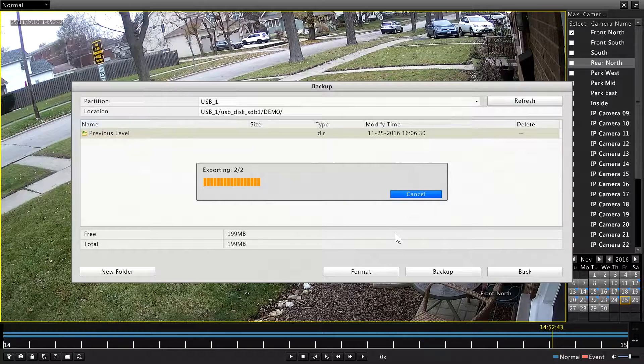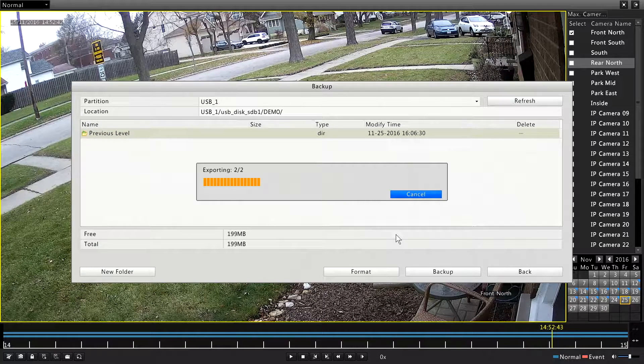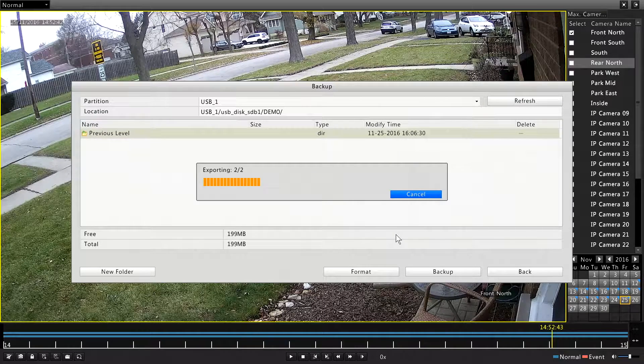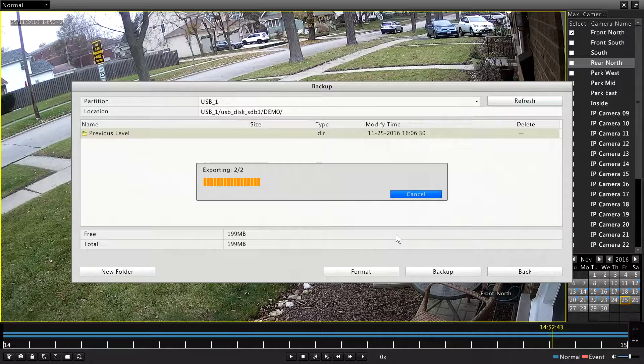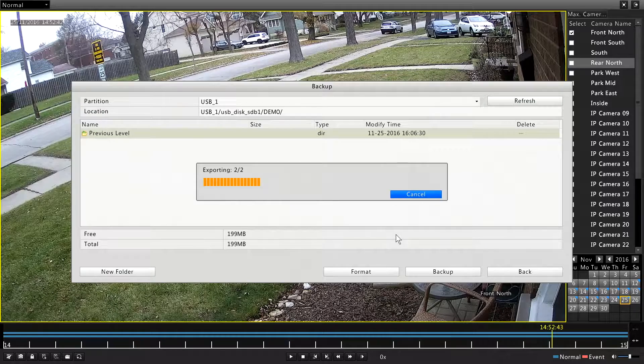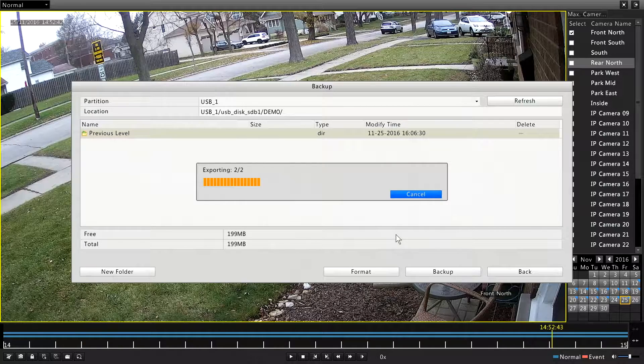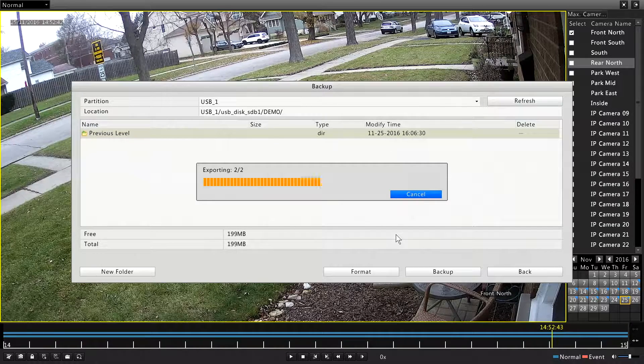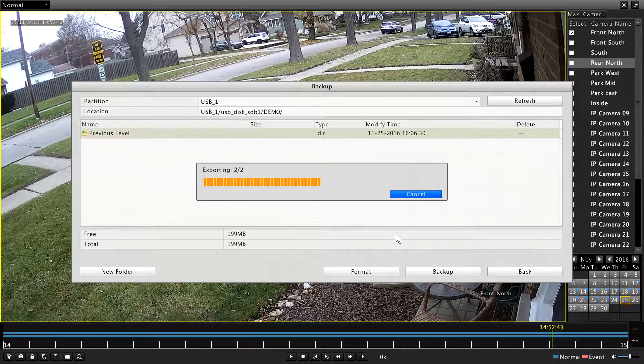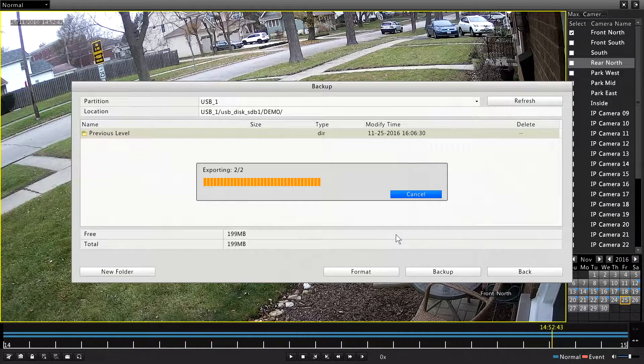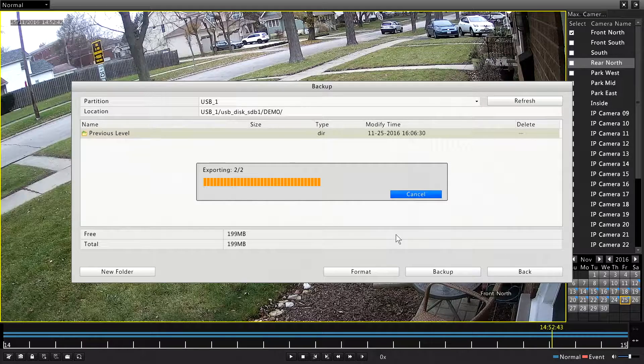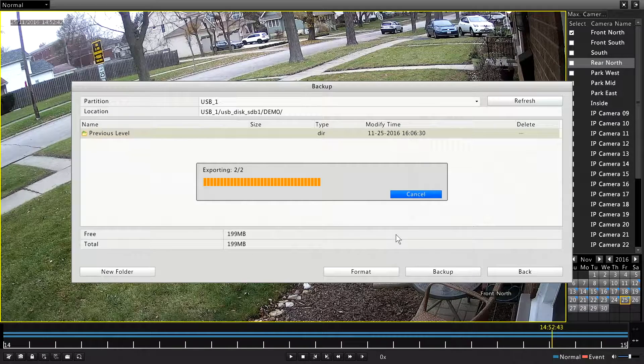And when that's finished, it'll tell us that it's done. We can pull our drive out. You don't have to worry about ejecting it. And then you can just plug it into your PC and view the files, and you're good to go.